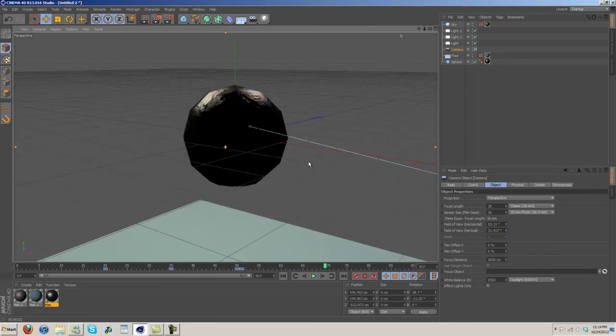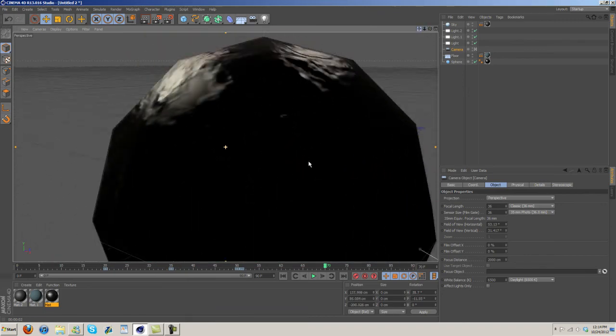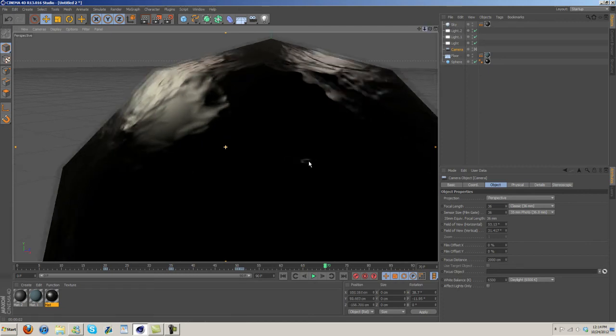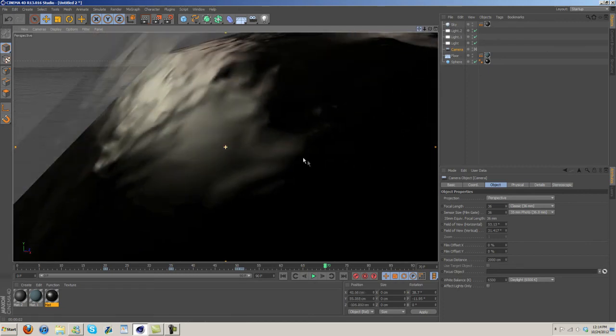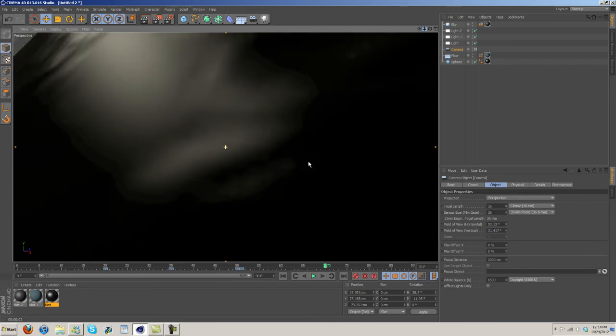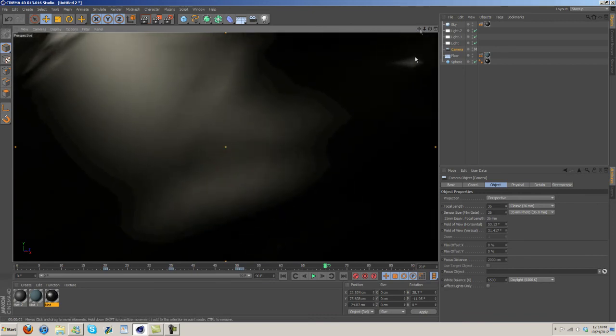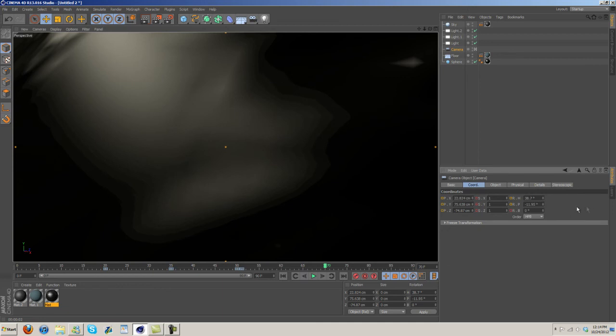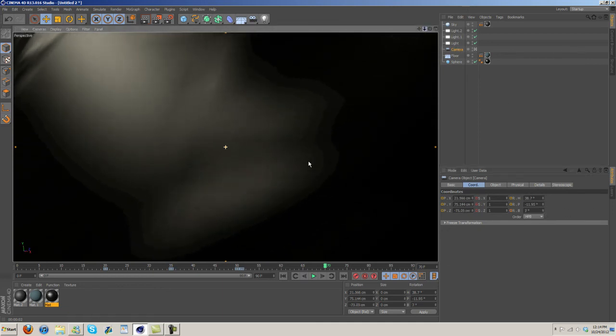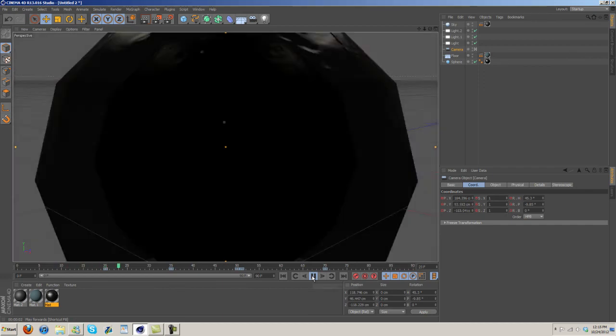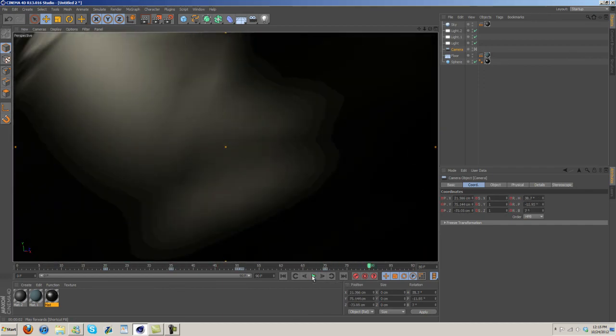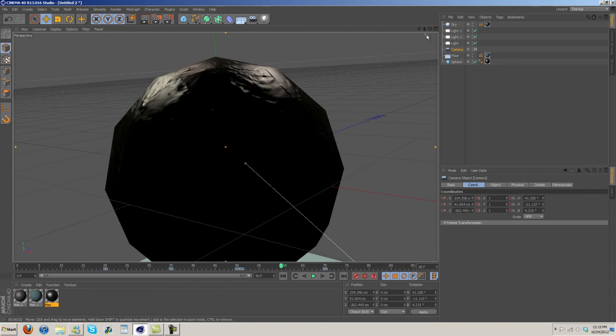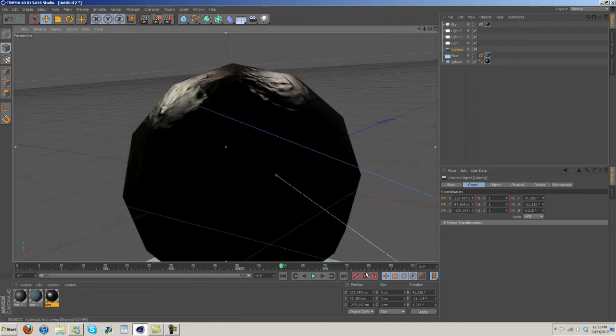We're gonna zoom back in with it. We're gonna wanna get this almost where it's inside, so something about like that. I'm also gonna change the rotation of the camera slightly to something a little more like that. I'm gonna set a keyframe. I'm gonna arch this out a little bit.